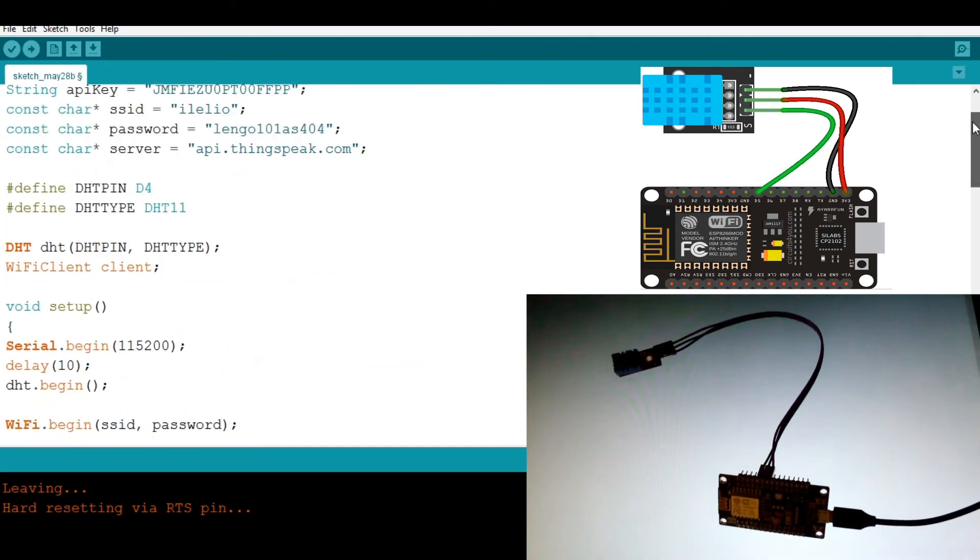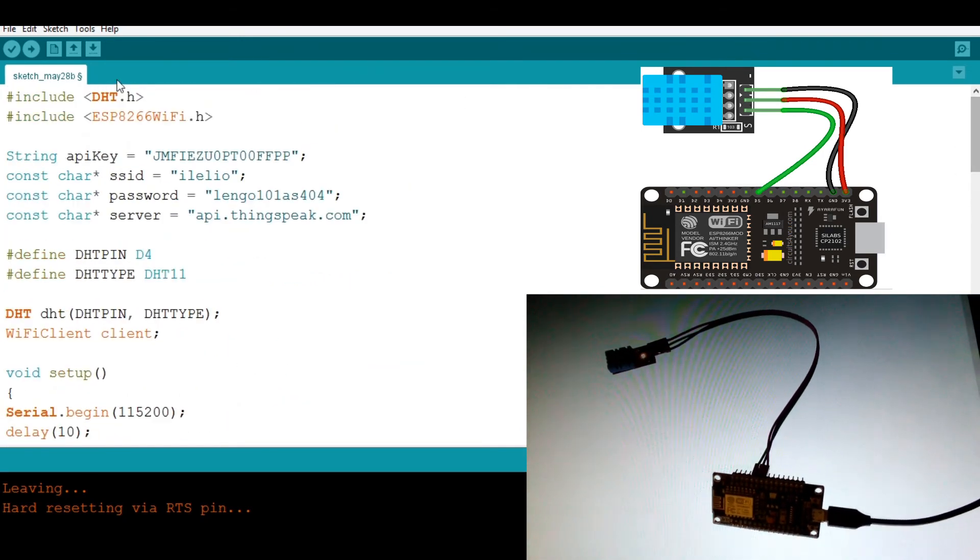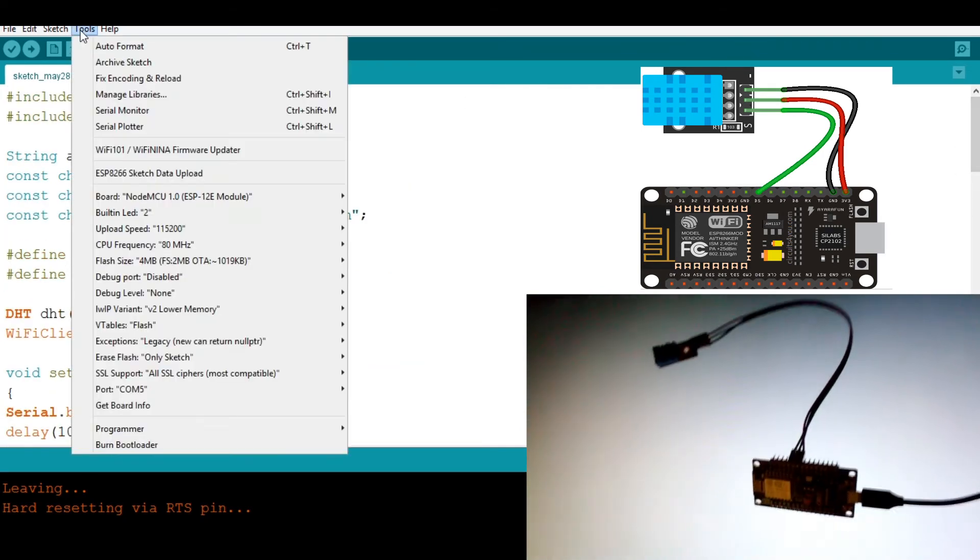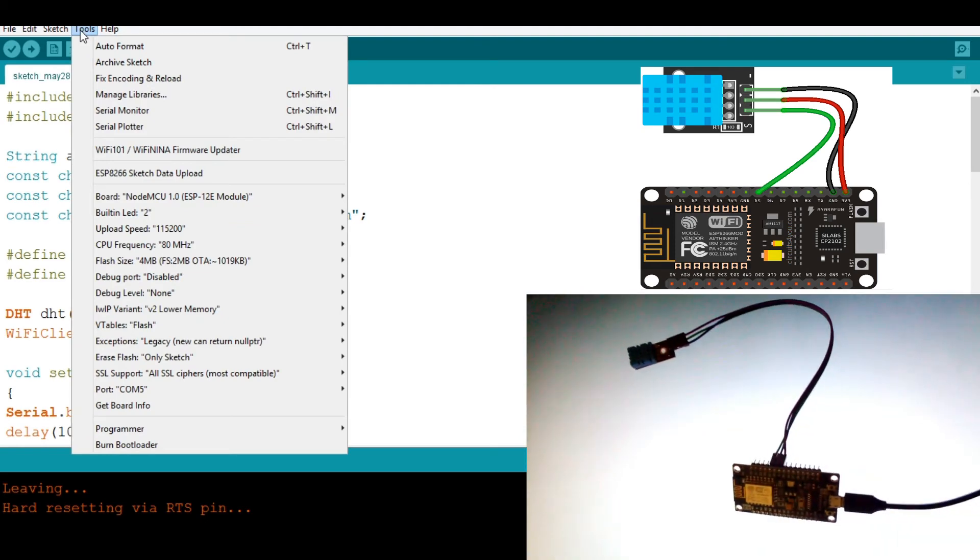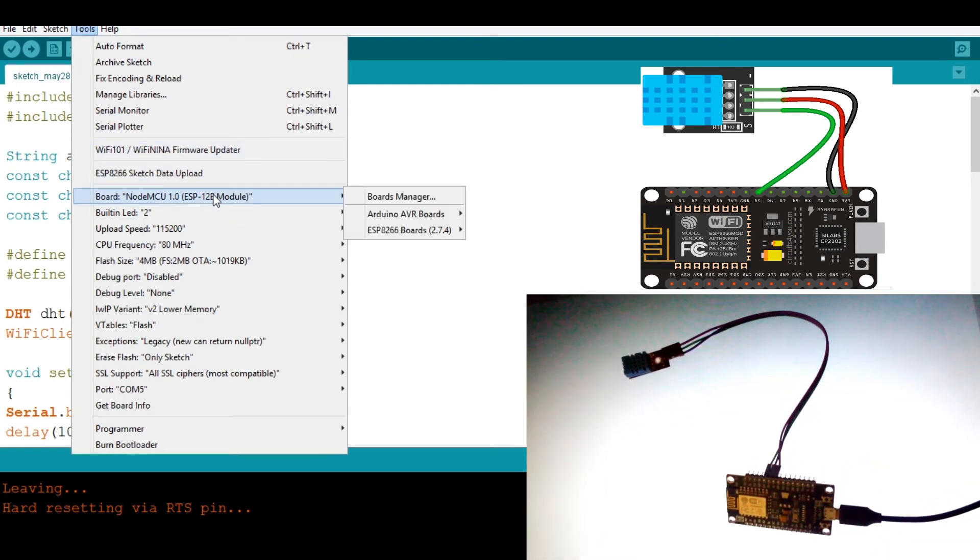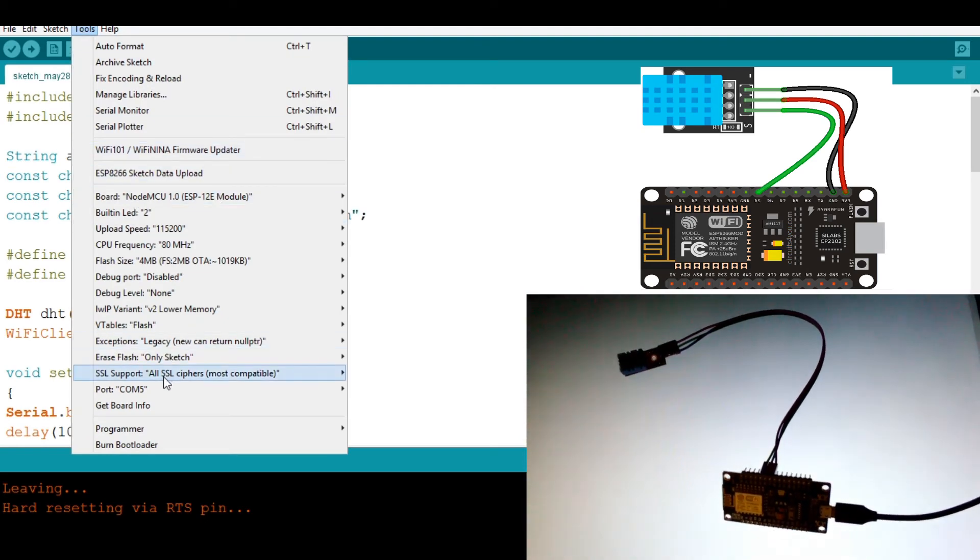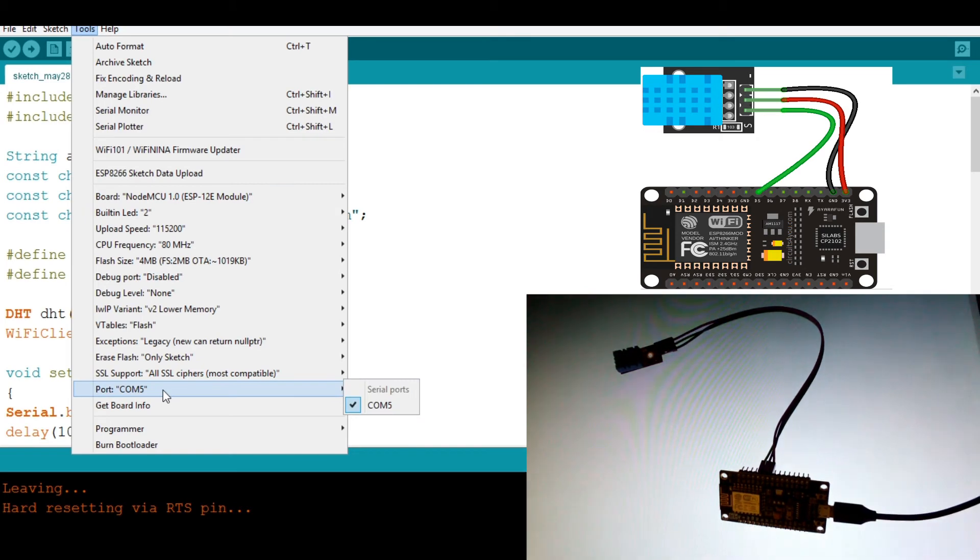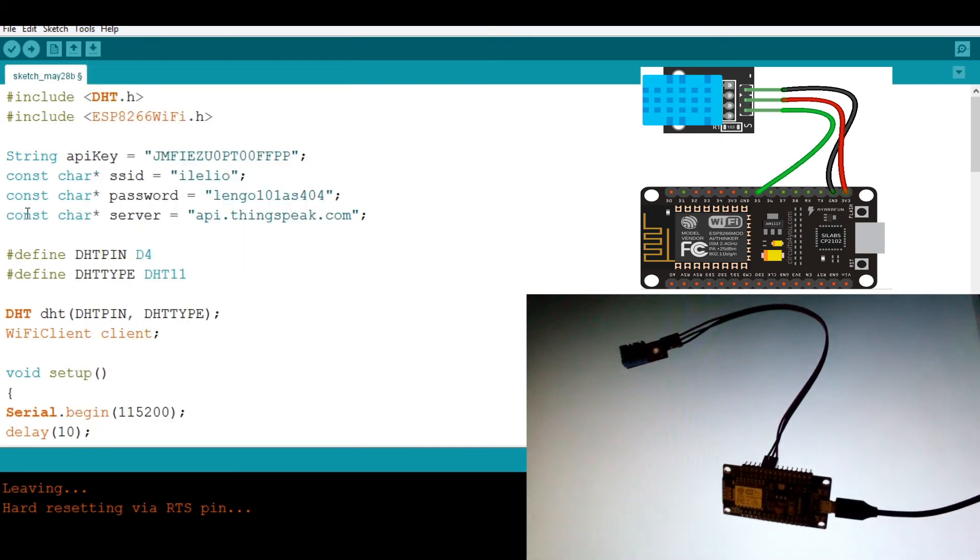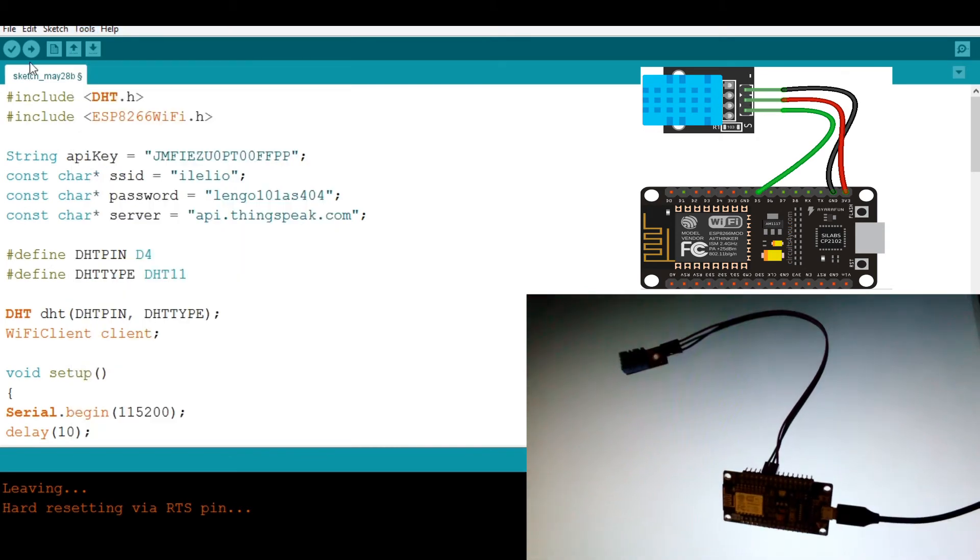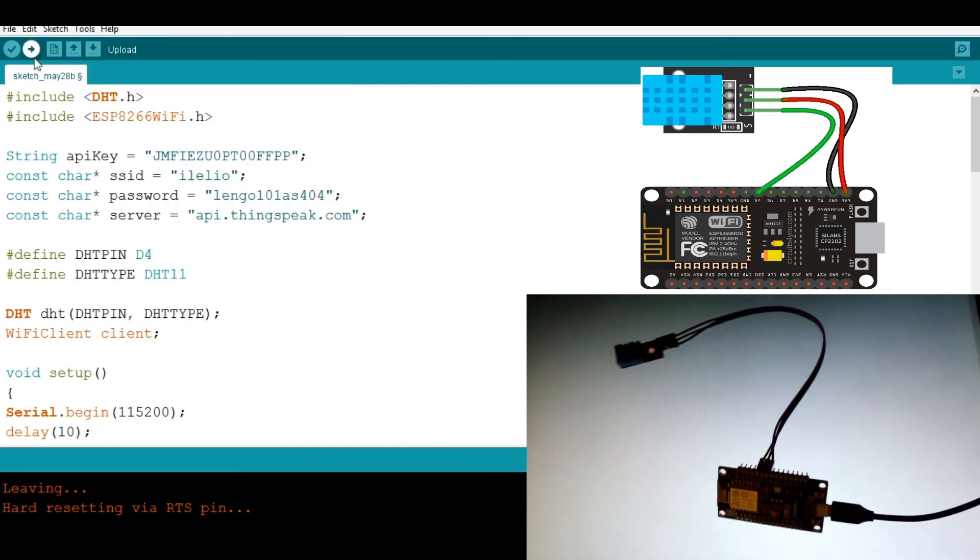Then I need to check here if my board is the right one. So I have the NodeMCU. Yes. Confirm. Then go to port. Yes. My port is on. Then I'm going to hit upload.